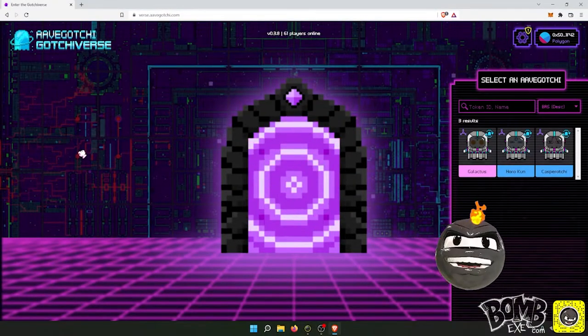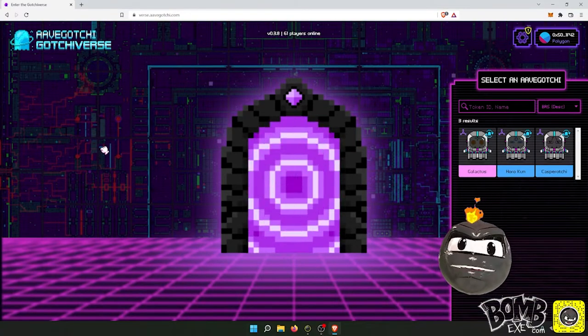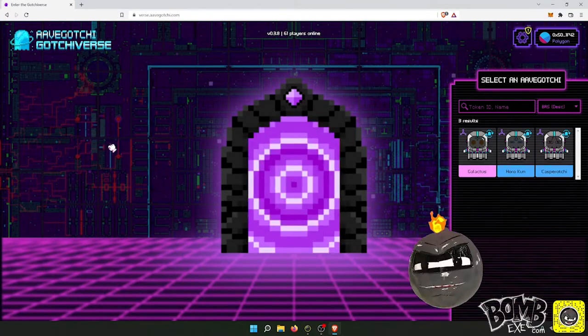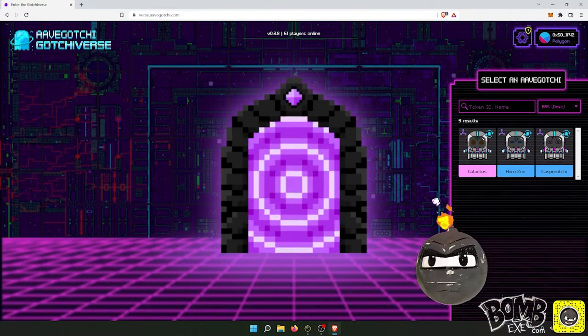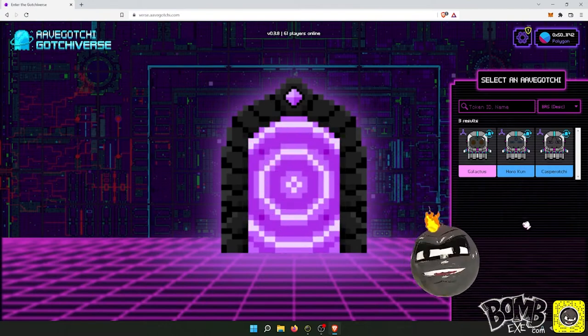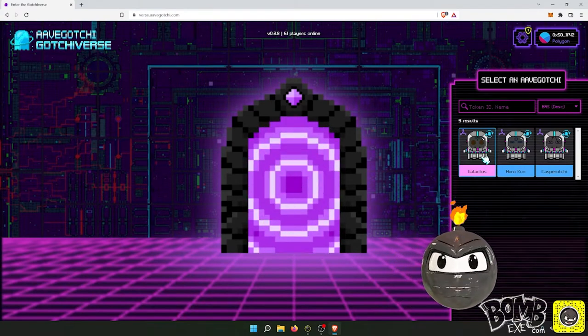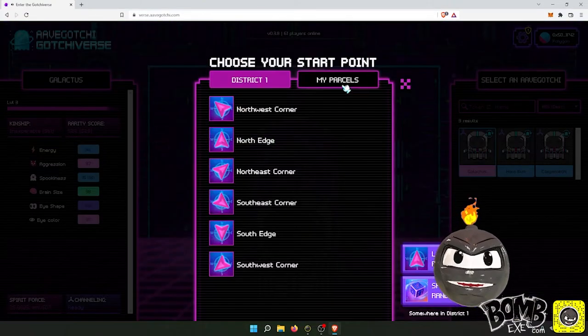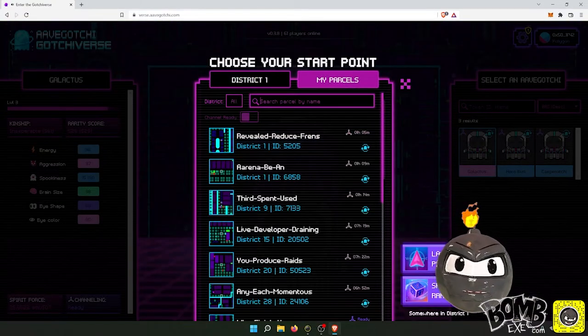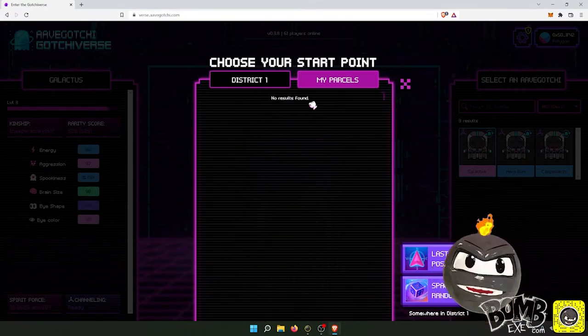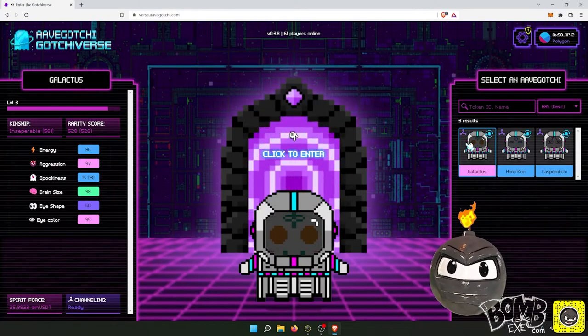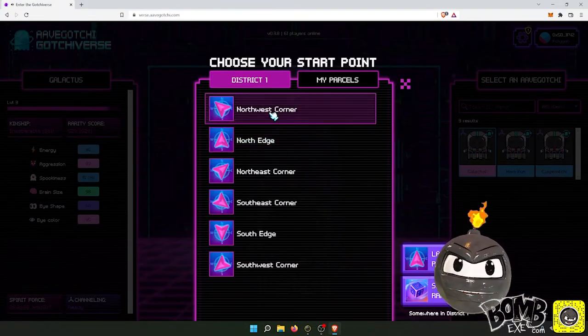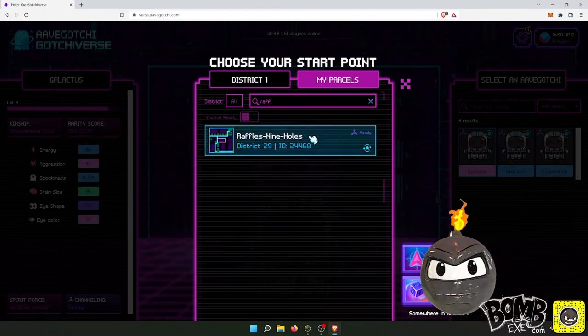Today we're playing Avogachi, one of my favorite web3 games. It's a farming game right now but it will be a fighting game, it's a metaverse, and I actually make money every day playing it. So today I'm going to show you me making some money playing the game. Here's three of my NFTs I own called Avogachis.